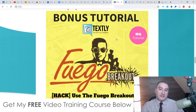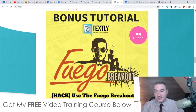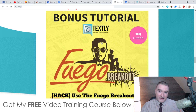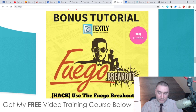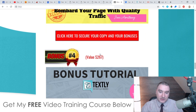Bonus number three: I'm going to give you access to another course that I created at the end of 2018, back in November — this is called the Fuego Breakout. This is going to give you access to yet another amazing traffic source that you can get a flood of traffic from and send to this squeeze page to collect phone numbers using Textly. It's a full course with around 10 videos inside.